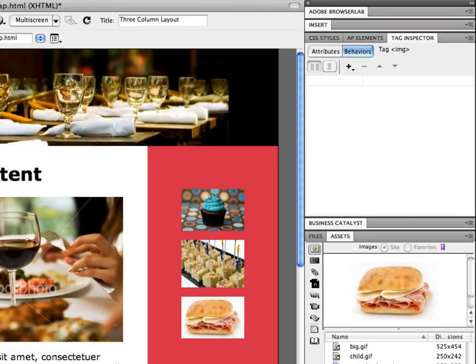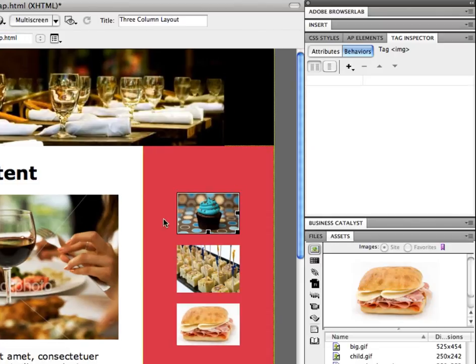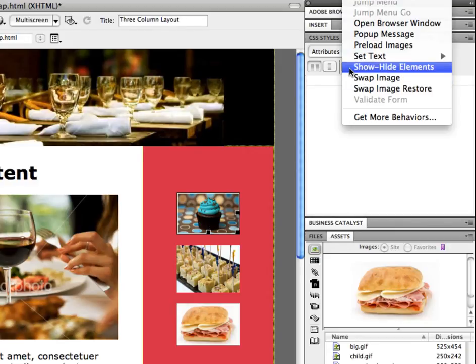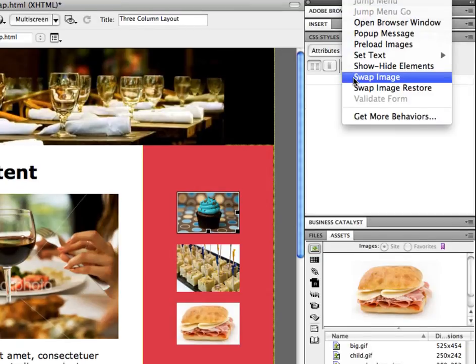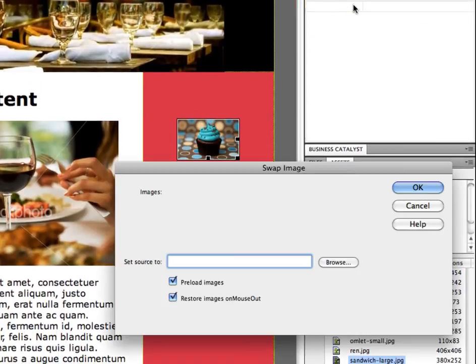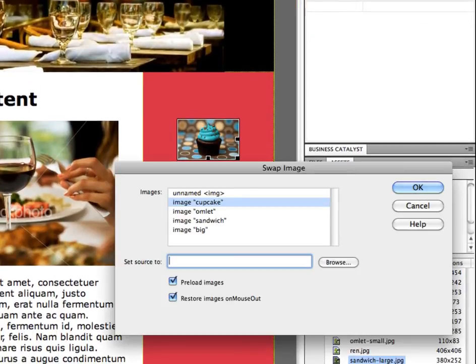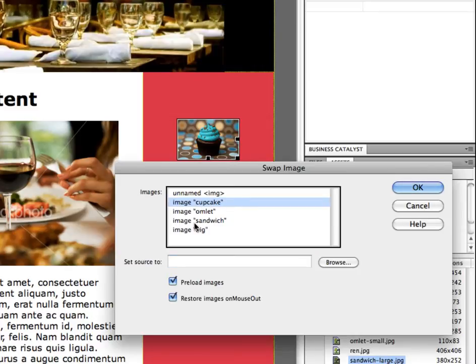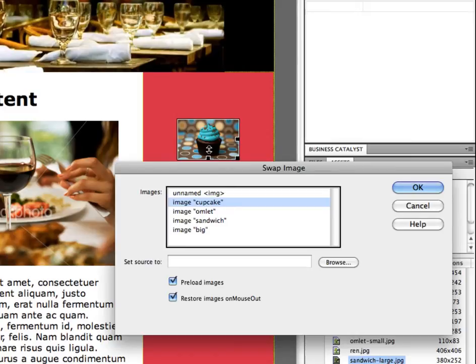I'm going to go back out of live view so that I can select my thumbnail. I'm going to add a behavior and it's still going to be swap image. So I'm saying okay, we want to take the image cupcake. Where on our screen, what image do we want it to swap this source with?